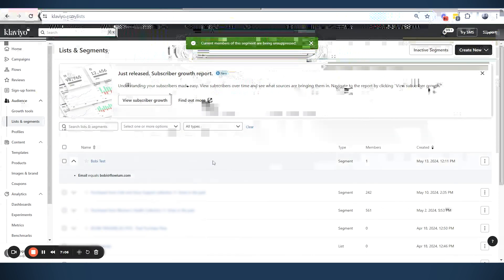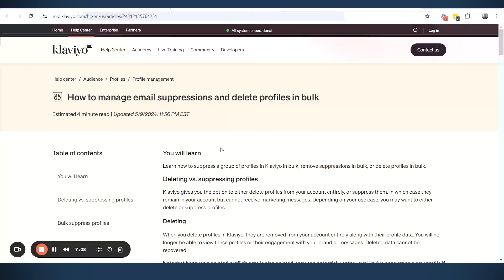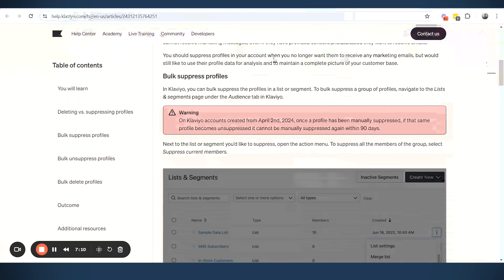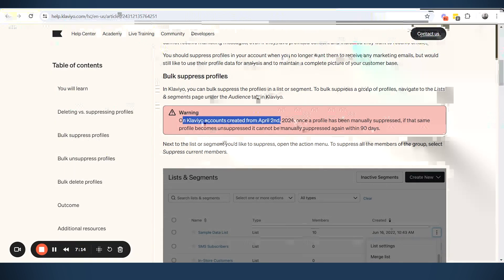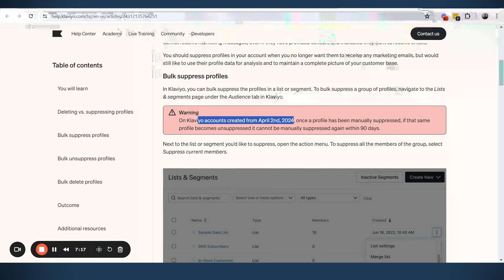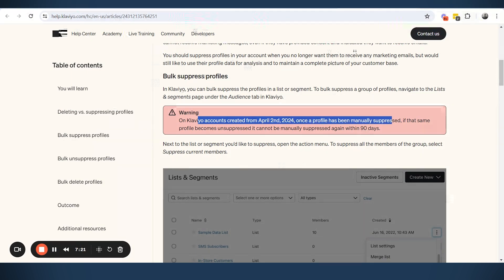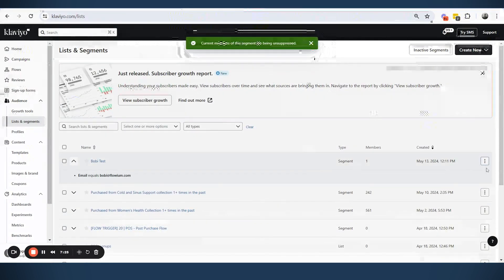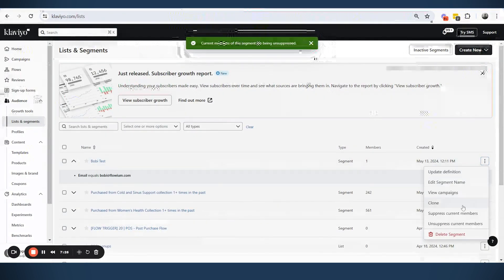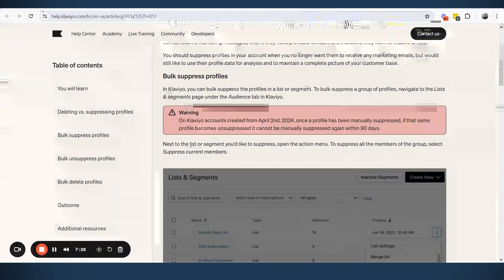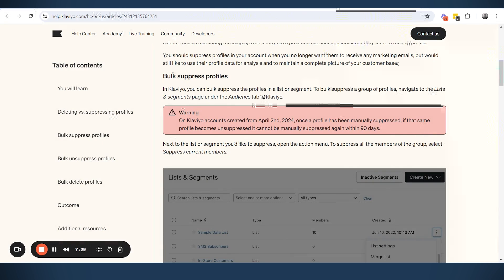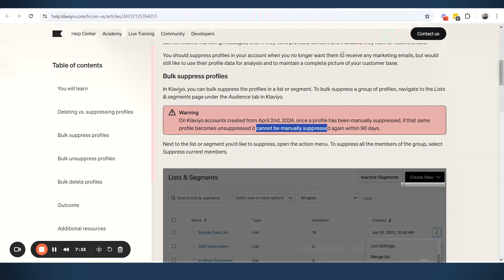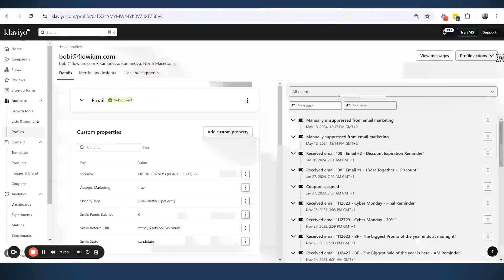One important thing to mention here, and this is the article explaining things. Again, the thing that I mentioned before, that accounts who are created after April 2nd, 2024, which are counted as new accounts, once a profile has been manually suppressed, and then if we unsuppress them again, if the same profile becomes unsuppressed, it cannot be manually suppressed again in the 90 days.